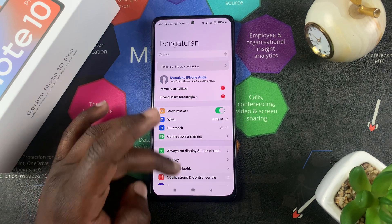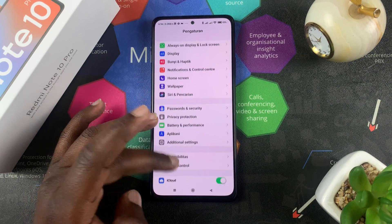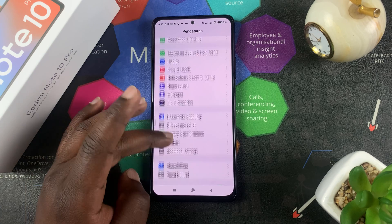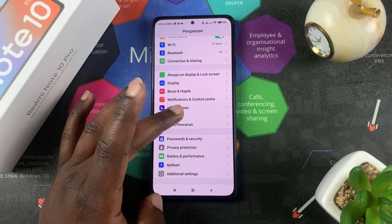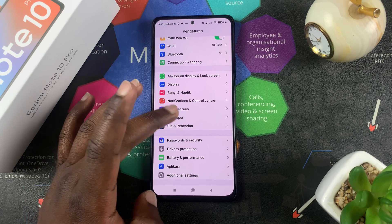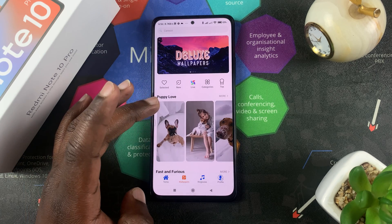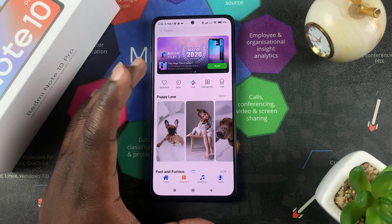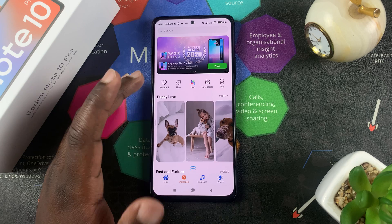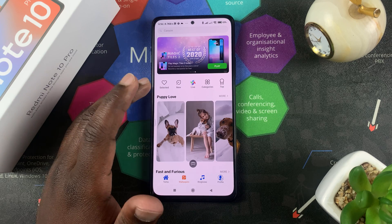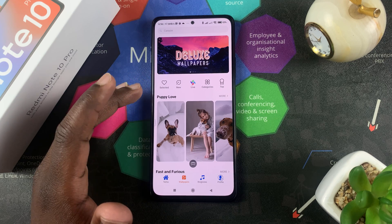Don't mind this settings page — it looks like an iPhone because I'm using an iPhone theme — but you want to go to wallpaper, and either way it's going to land you into the themes app of your Redmi Note 10 Pro.